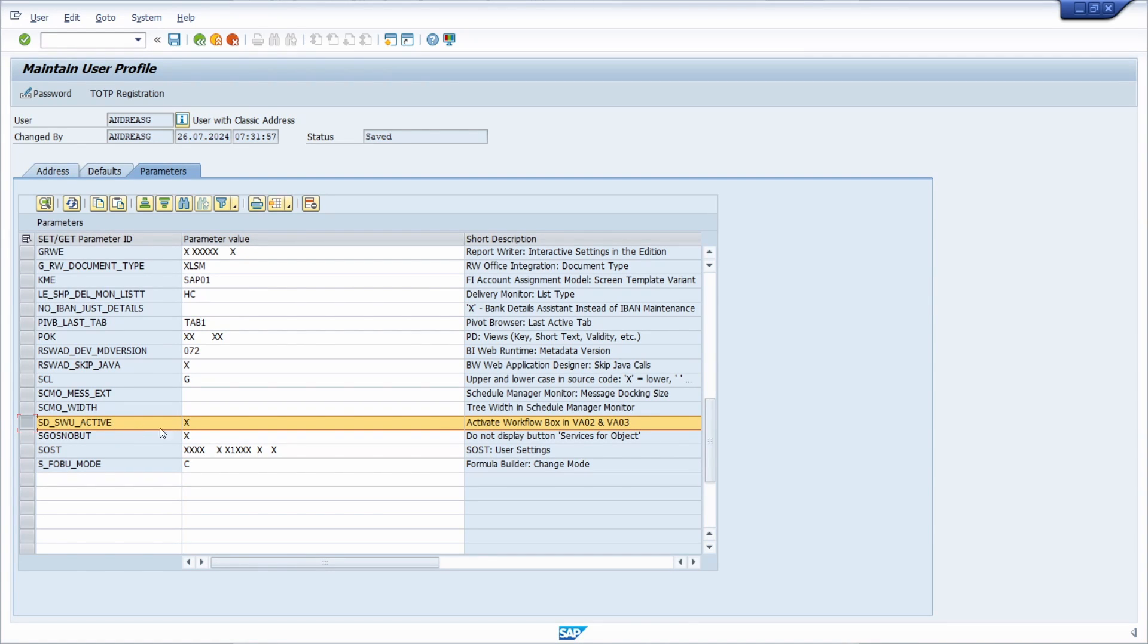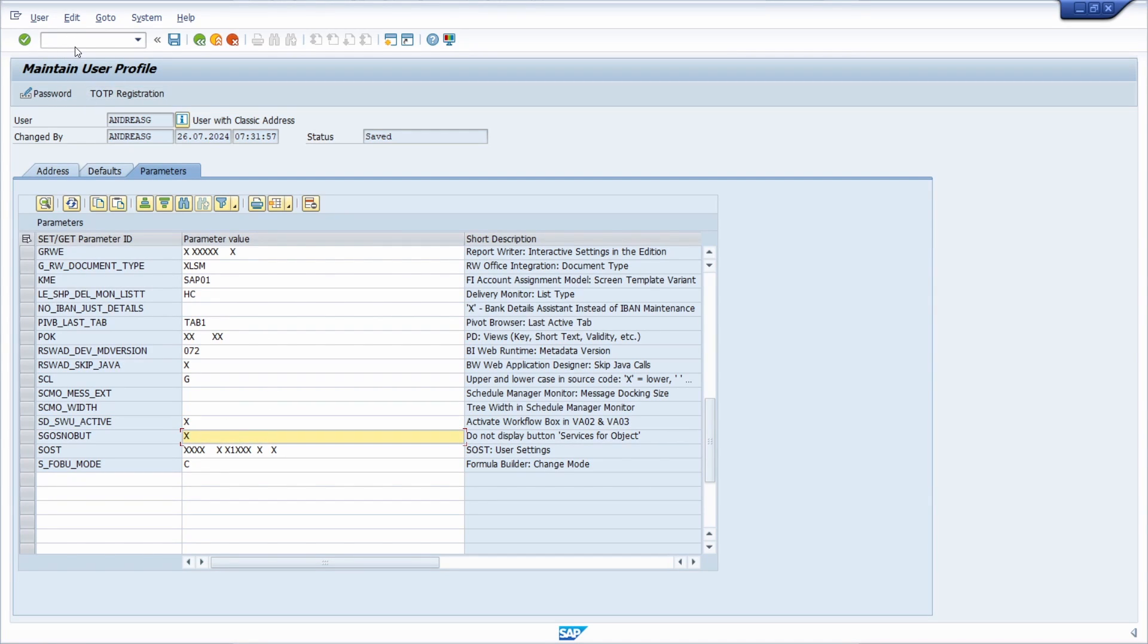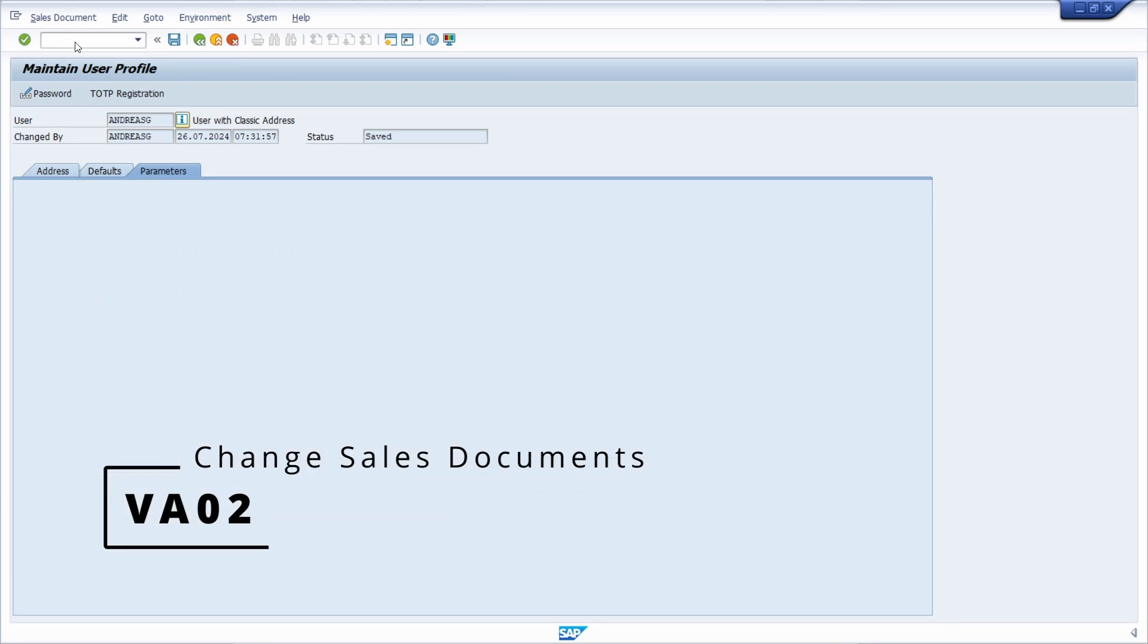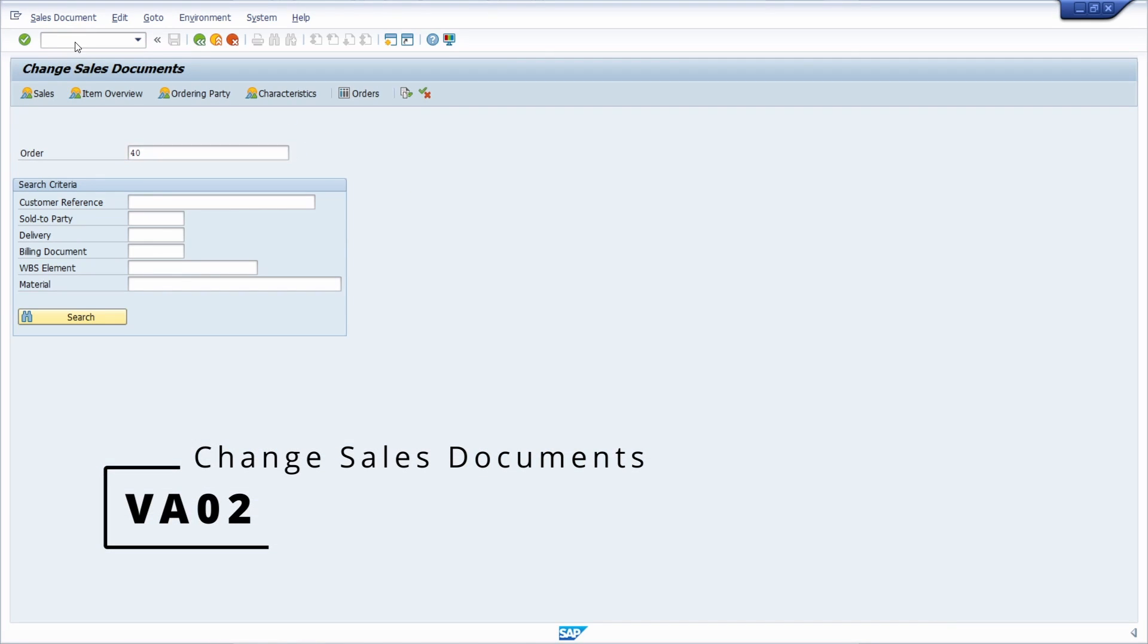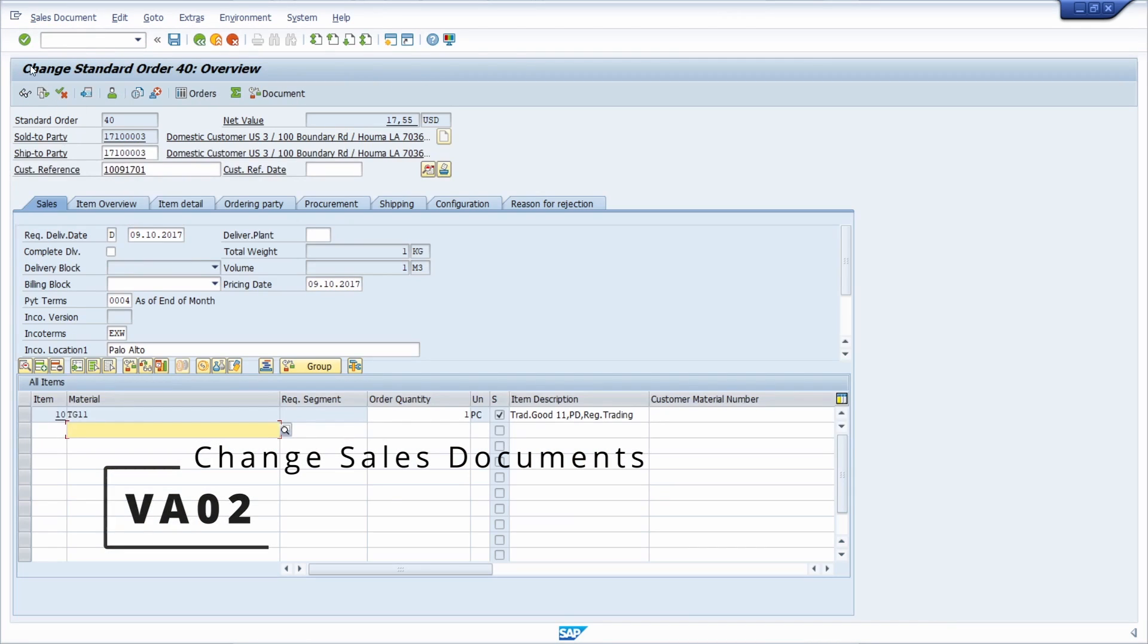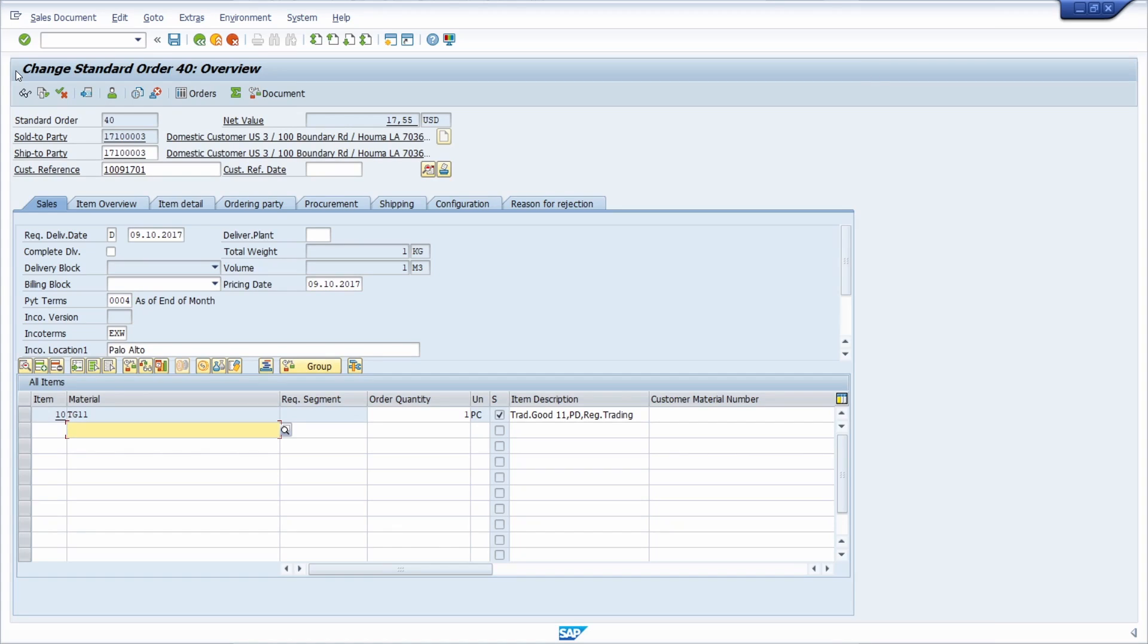So it is already active, but based on this parameter, if we once again go into the VA02 for the sales order, then it is hidden. It is removed even though we have maintained the SD parameter.